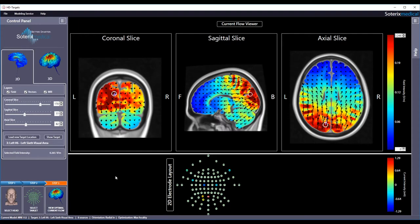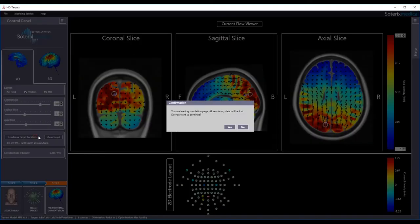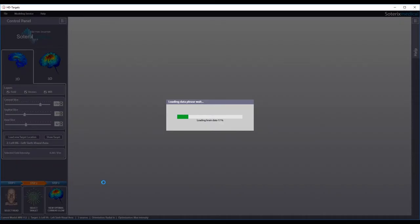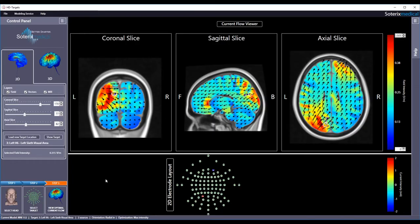To view the prediction for the same target but with max intensity constraints, hit select target, select max intensity constraint and hit step 3, view optimum current flow as before. Note an electric field value of 0.315 volts per meter is induced at the desired target.